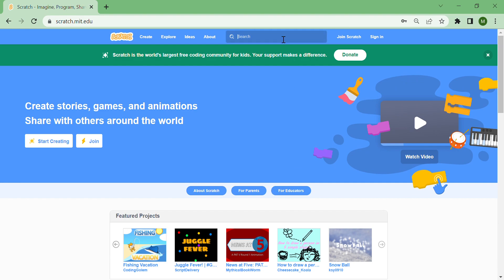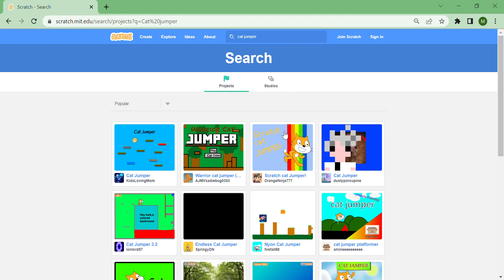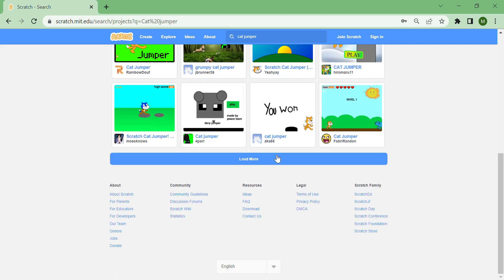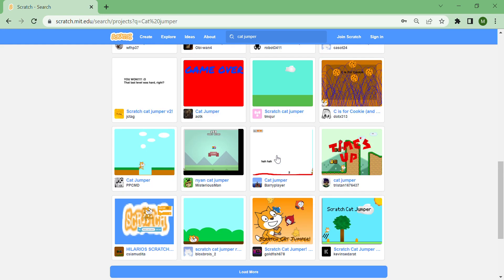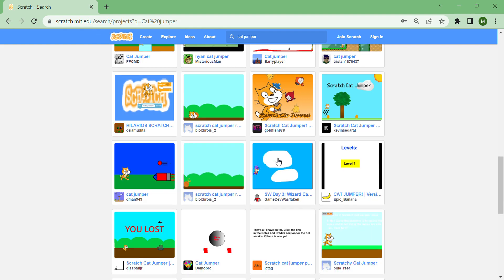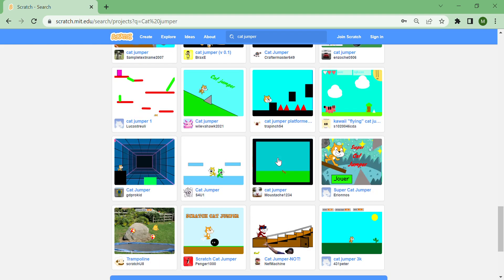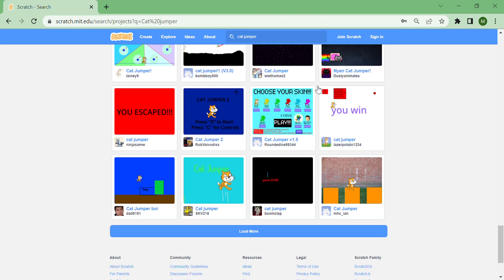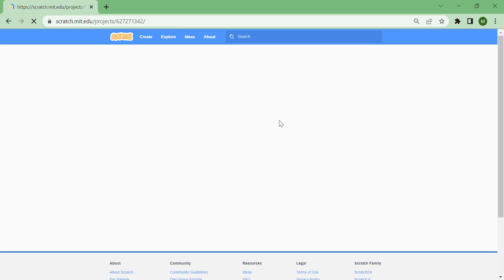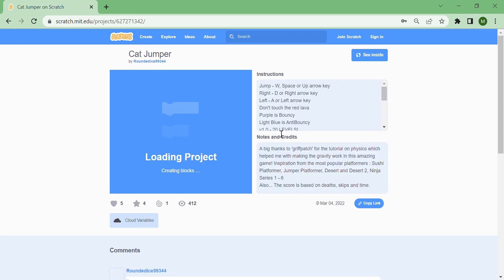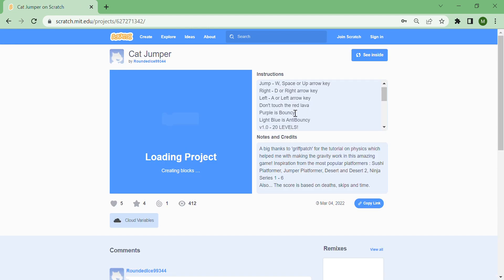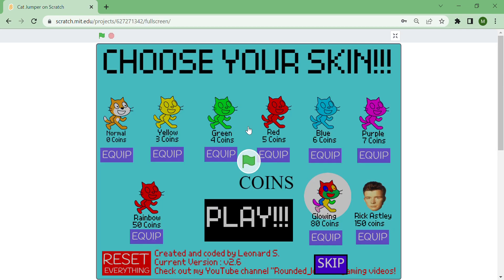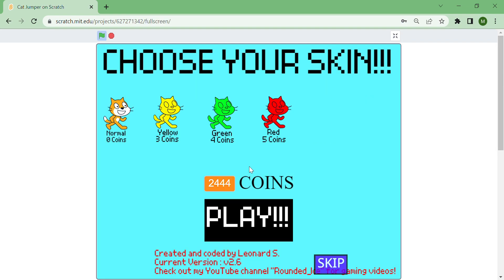Search cat jumper with no spelling mistakes and press load more quite a few times. You'll see my one right there by rounded ice and then 2444. I'm just going to play it.